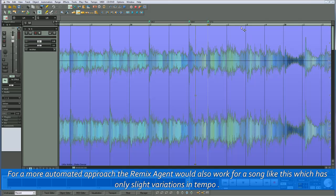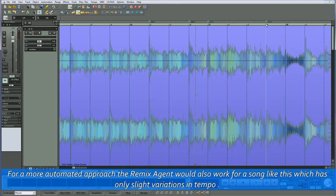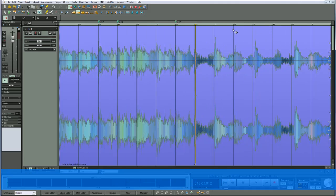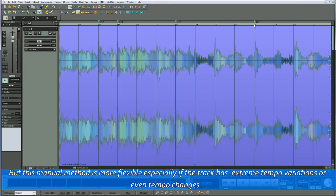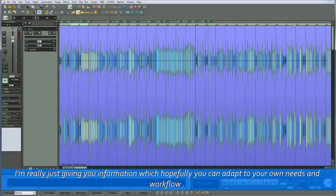For a more automated approach, the remix agent would also work for a song like this which has only slight variations in tempo. But this manual method is more flexible, especially if the track has extreme tempo variations or even tempo changes. I'm really just giving you information which hopefully you can adapt to your own needs and workflow.